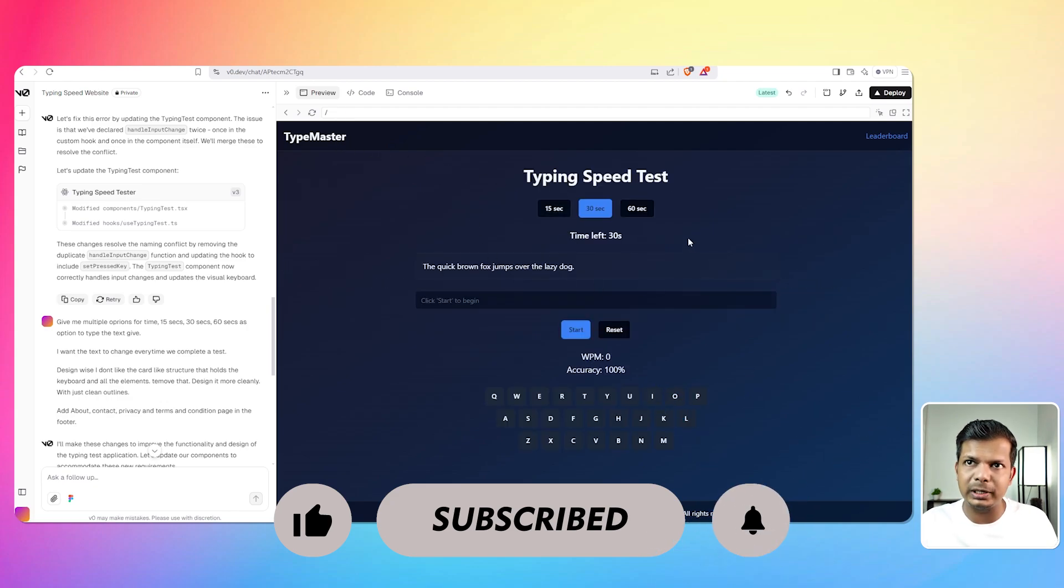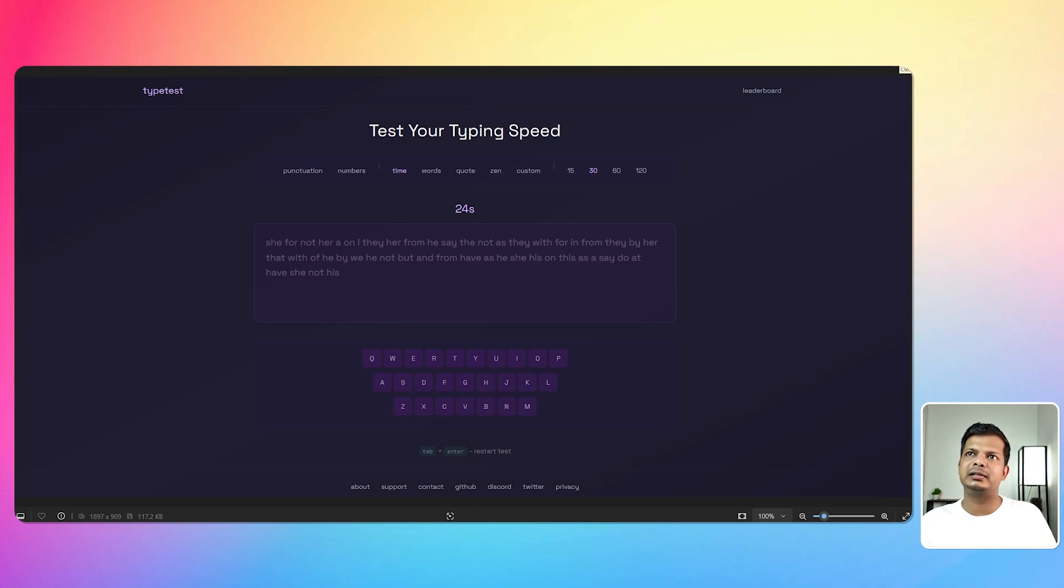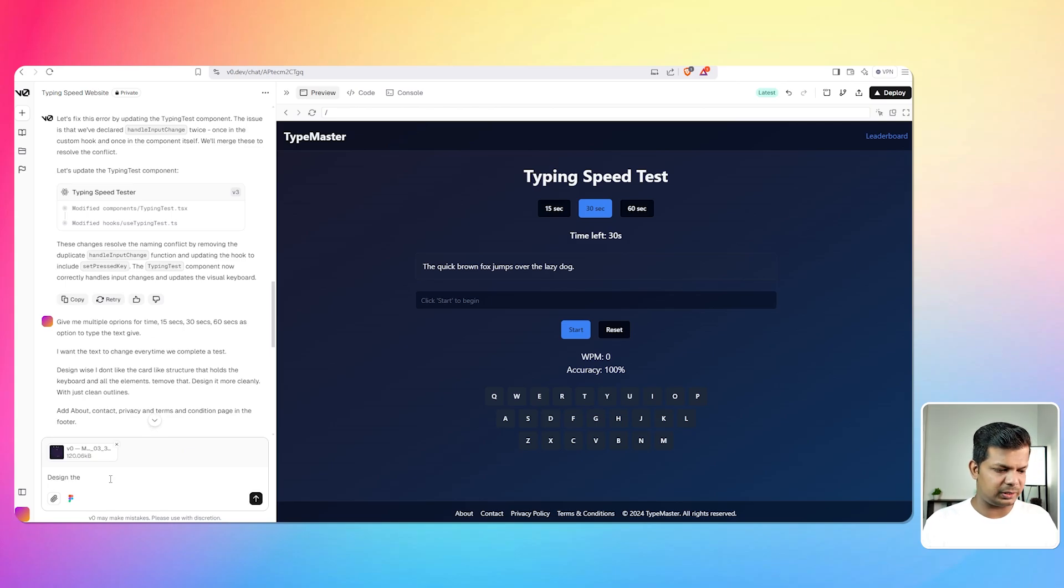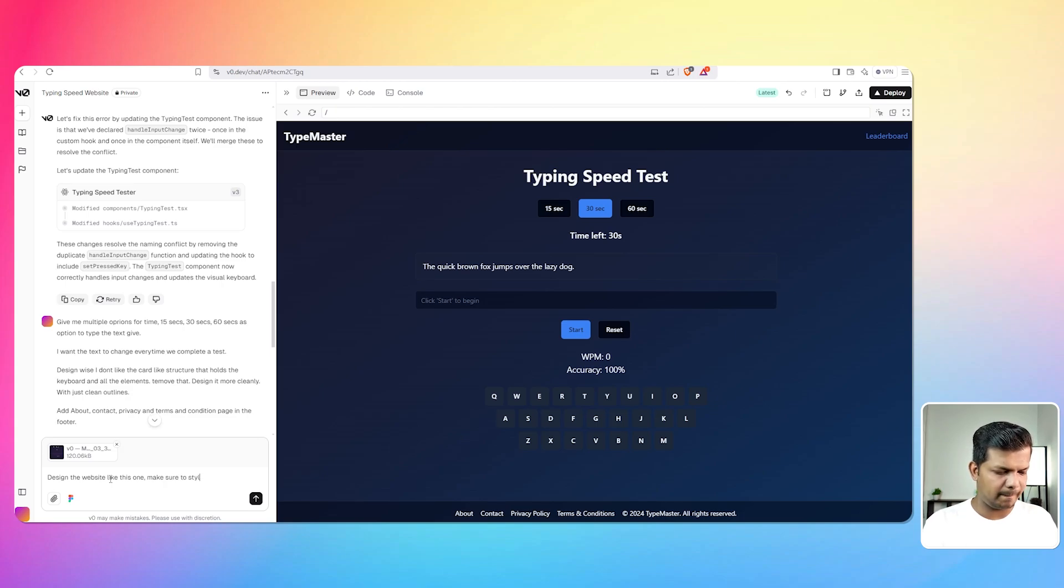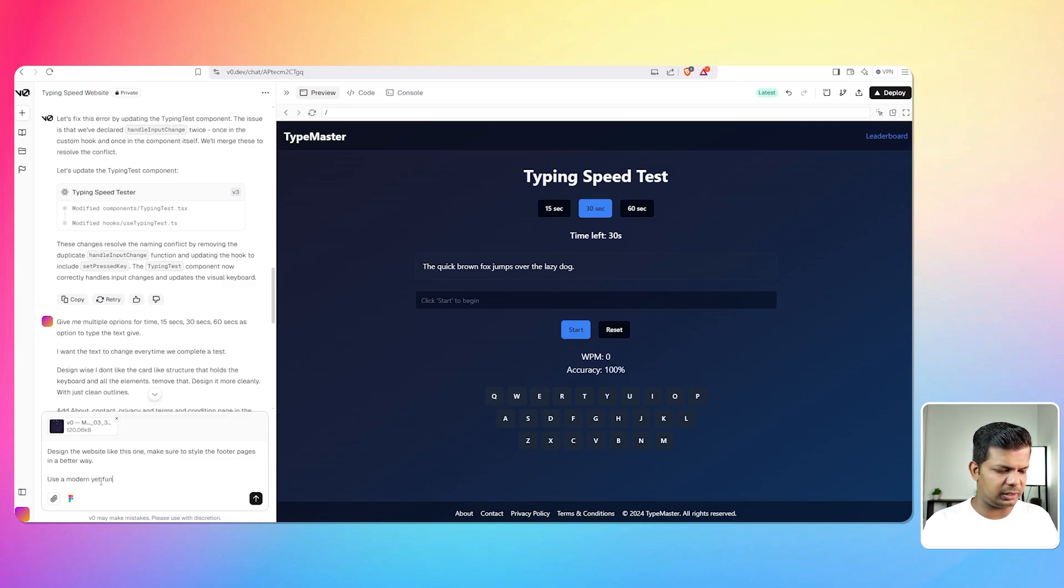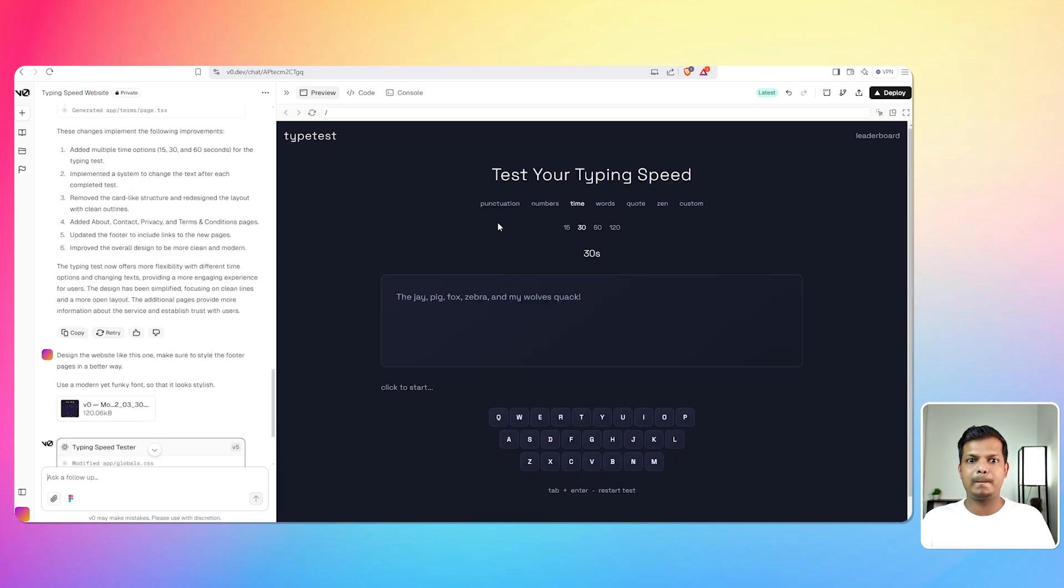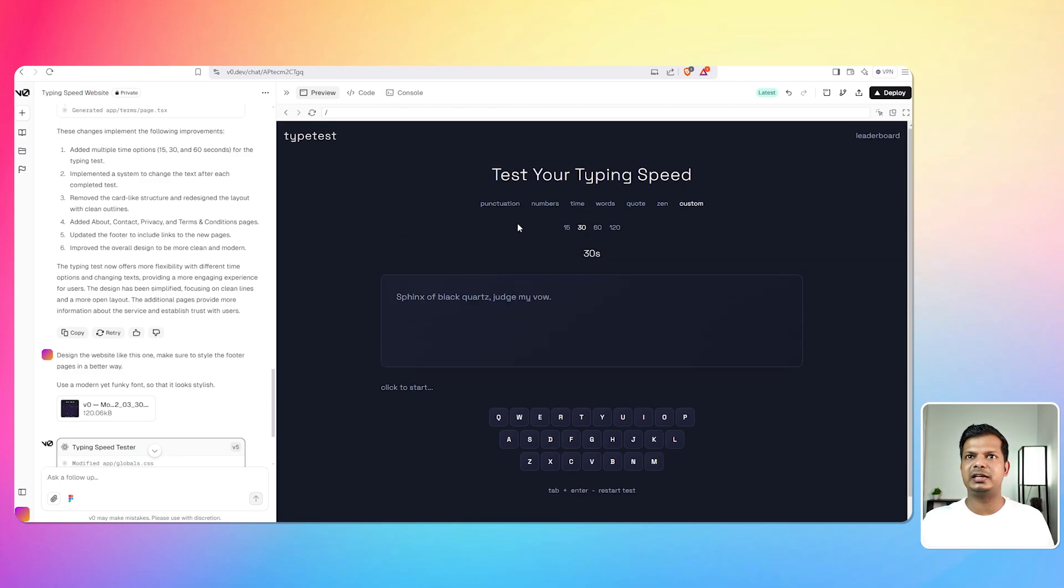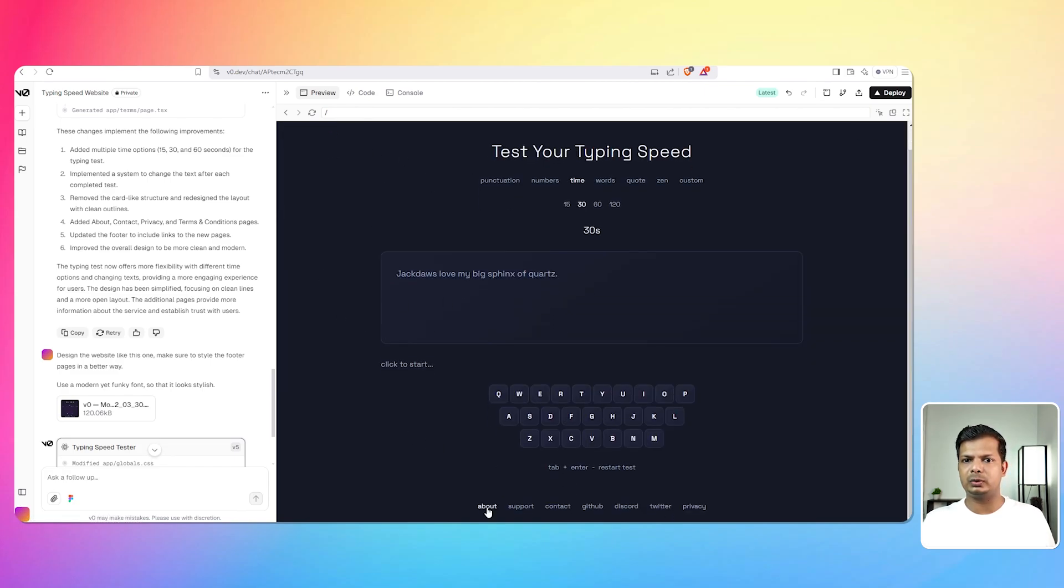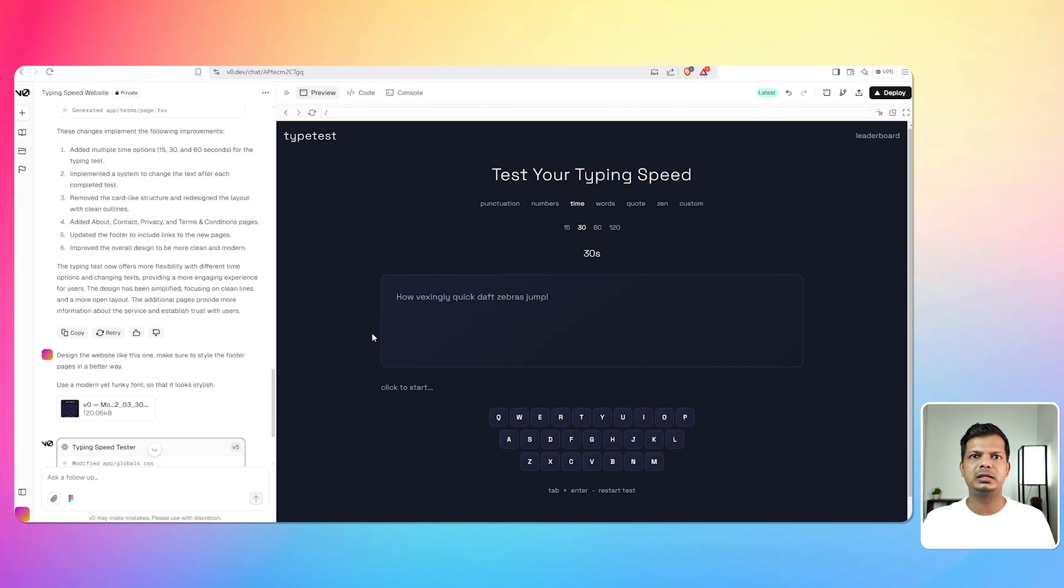I want it to look more like this, so I'm going to give V0 this image so it can take reference from this image and try and recreate this one. So let's do one, let's just add this image here and design the website like this one. Make sure to style footer pages in a better way. Use a modern yet funky font so that it looks stylish. Very, very, very nice. This, oh my god, okay so the design is looking really nice now. So that's good. Let's go to leaderboard, that is working. If I go to about, okay that's still not well designed.